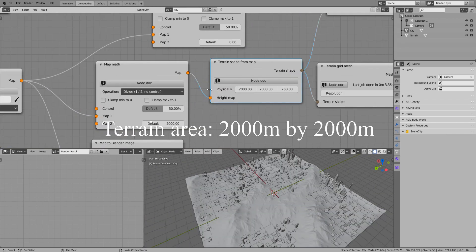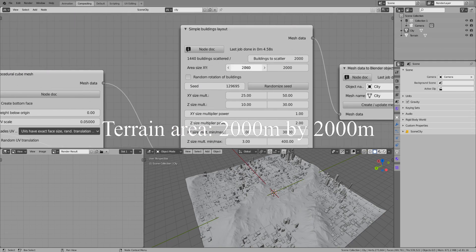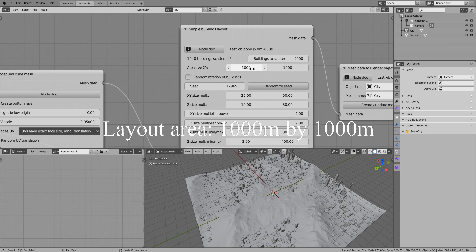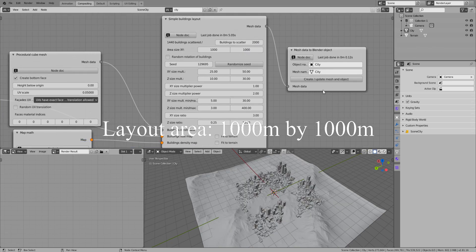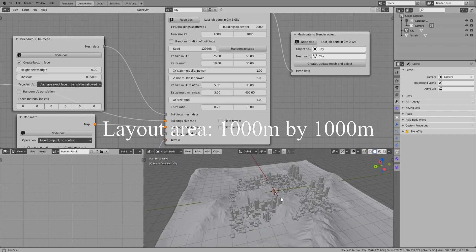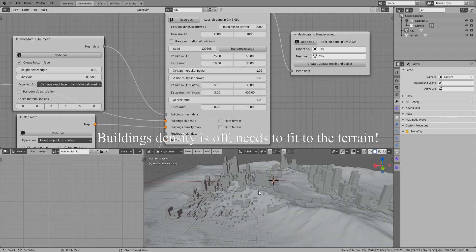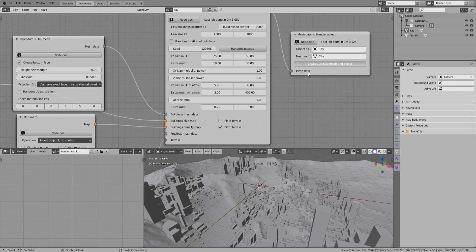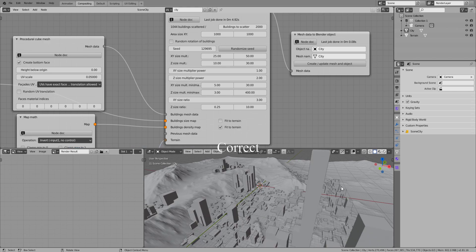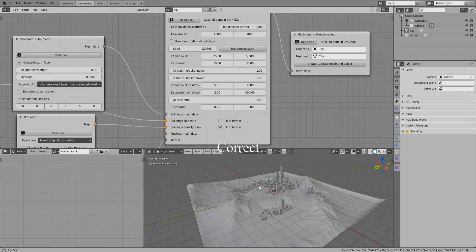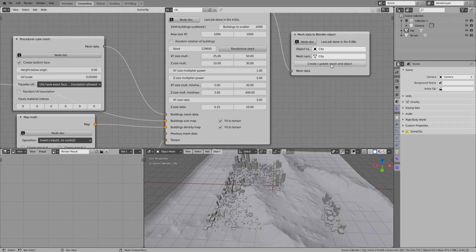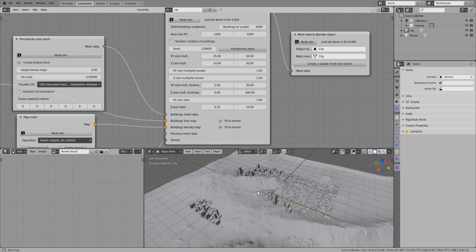Each map can fit the layout area or the terrain area if one is provided. When a map fits to the provided terrain, it is stretched to fit the entire area of the terrain, and not the area of the building's layout. This is especially necessary when the terrain area and the building's area are not the same, and when the buildings are filtered based on terrain features, such as at low altitudes only.